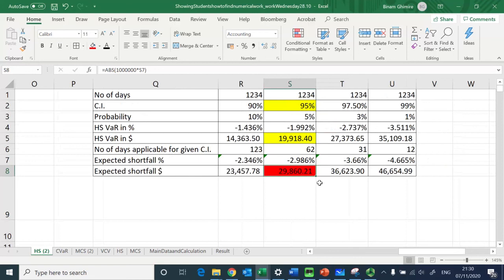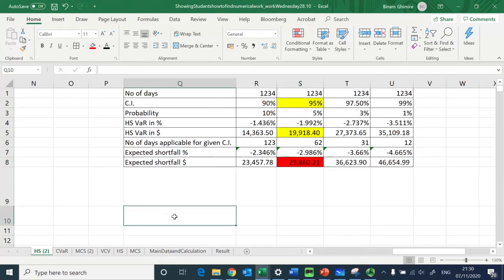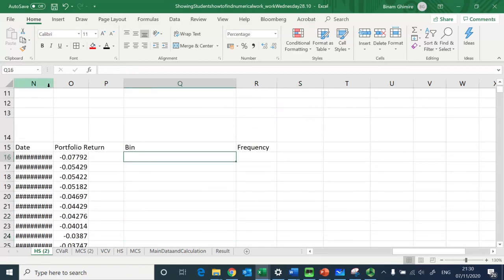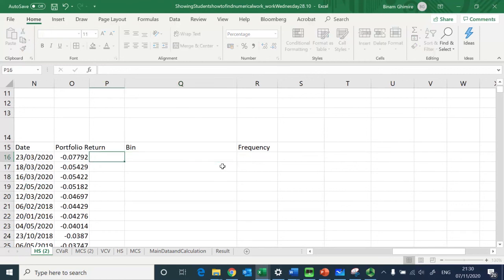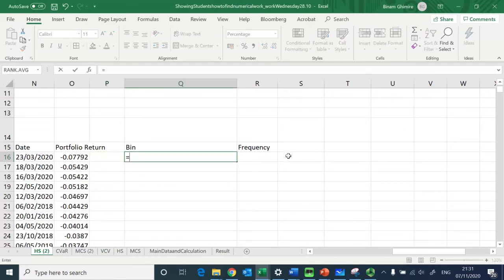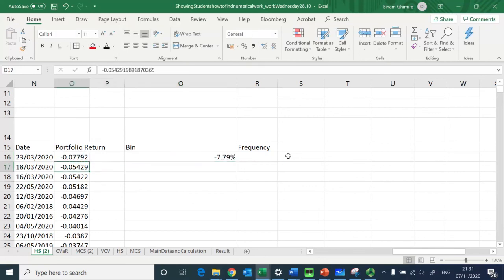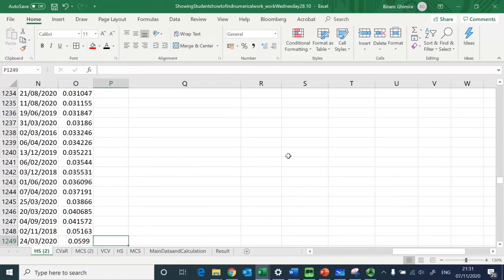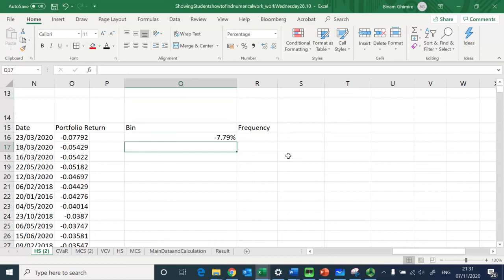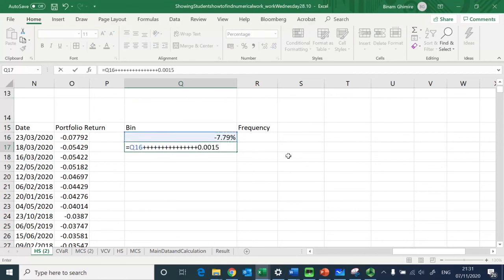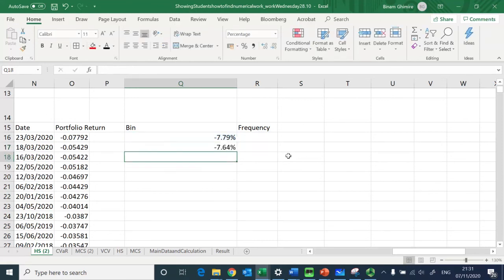To visualize this, I need to construct a frequency bin array. The lowest negative return is the worst return, and I go all the way to the highest positive returns to capture all the return data. I increment by 0.0015 — trial and error to capture a good range — building up the bin array.